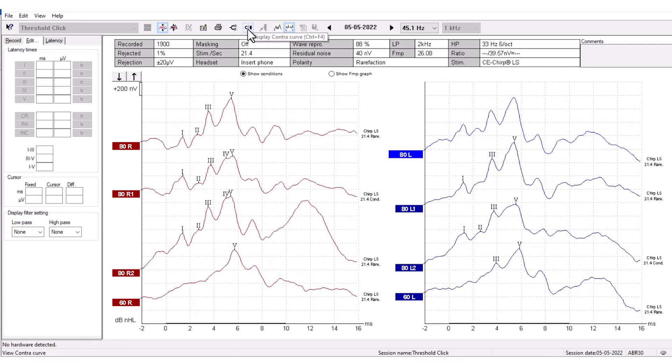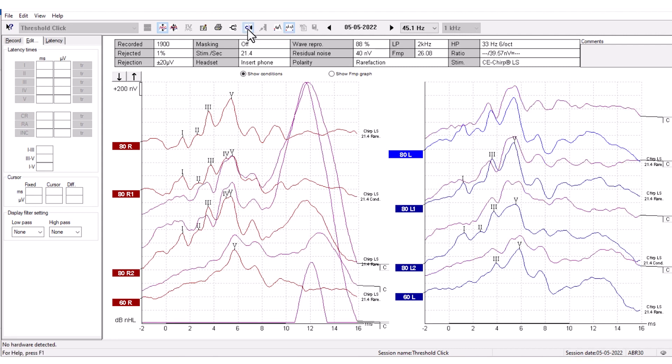This is the display contra curve. When pressed, you can see the contralateral ear response. Click the button again to hide the contra curve.